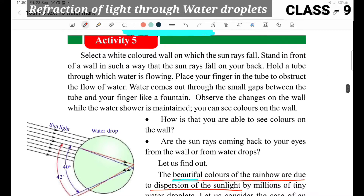Activity number 5. Take a white wall. In front of the white wall there should be sunlight. Look at the white wall — sunlight is falling on that wall.